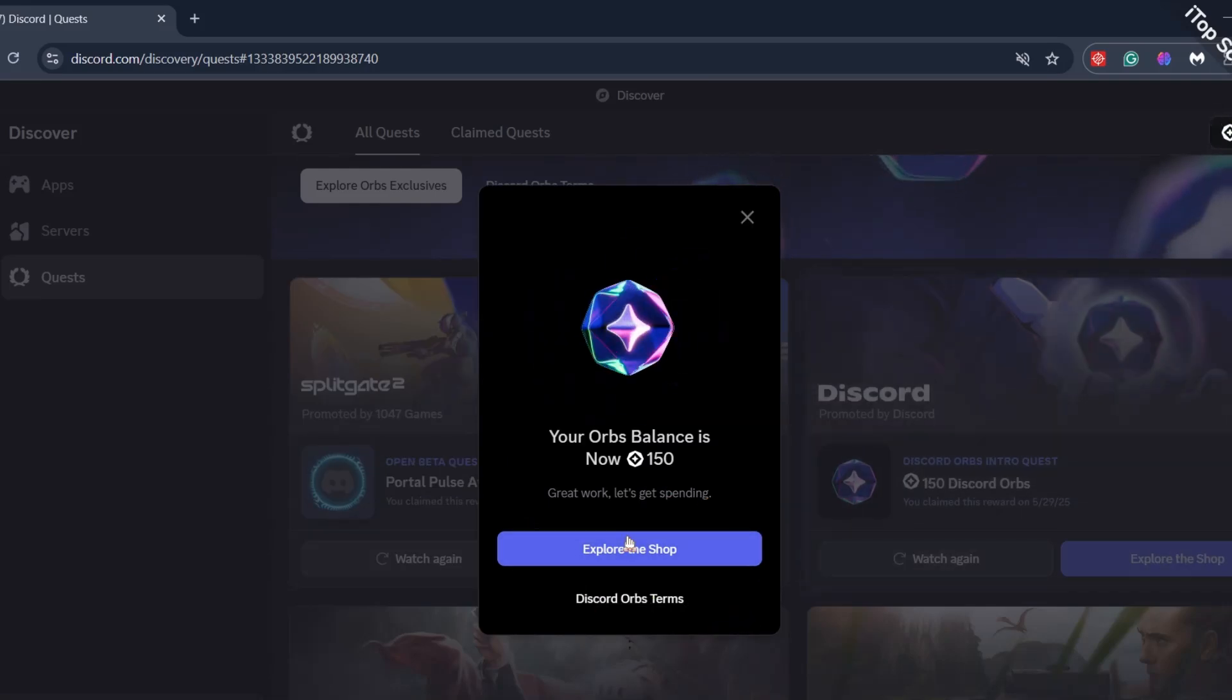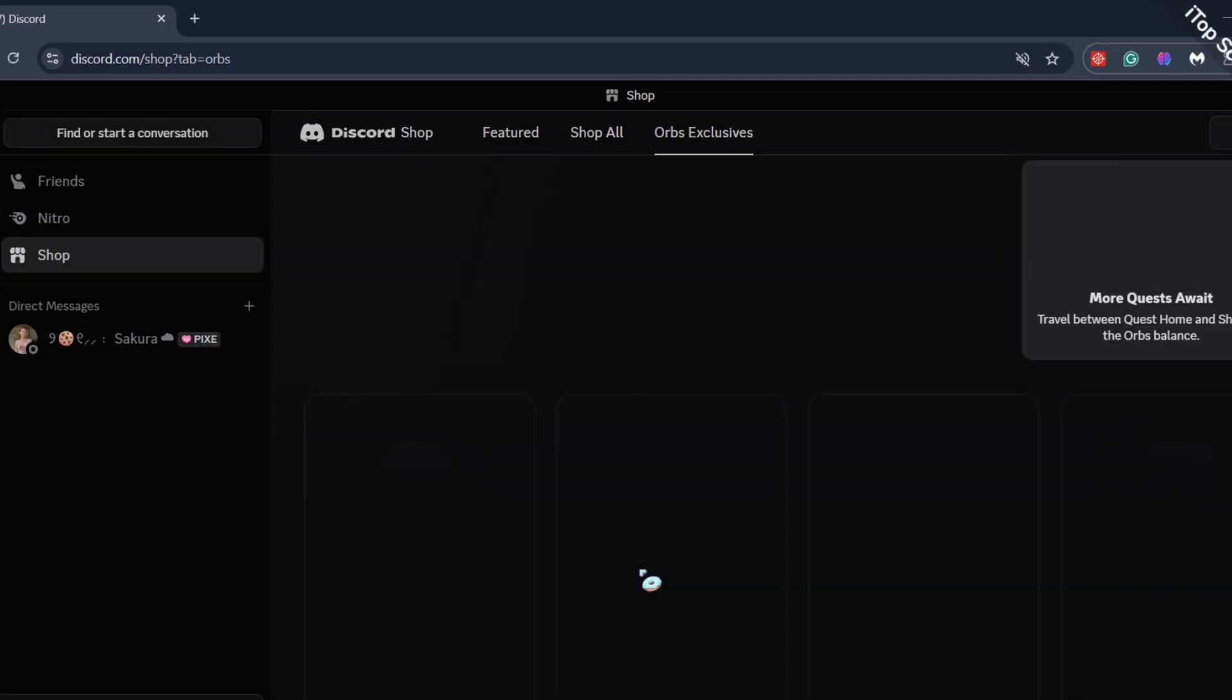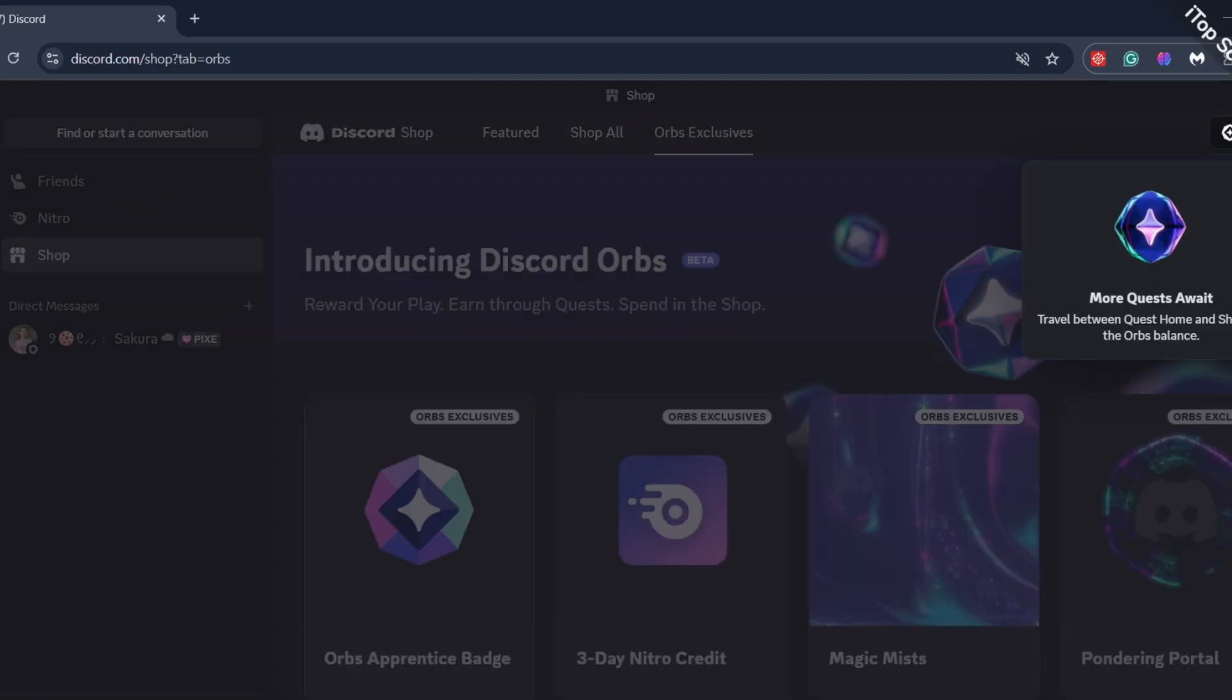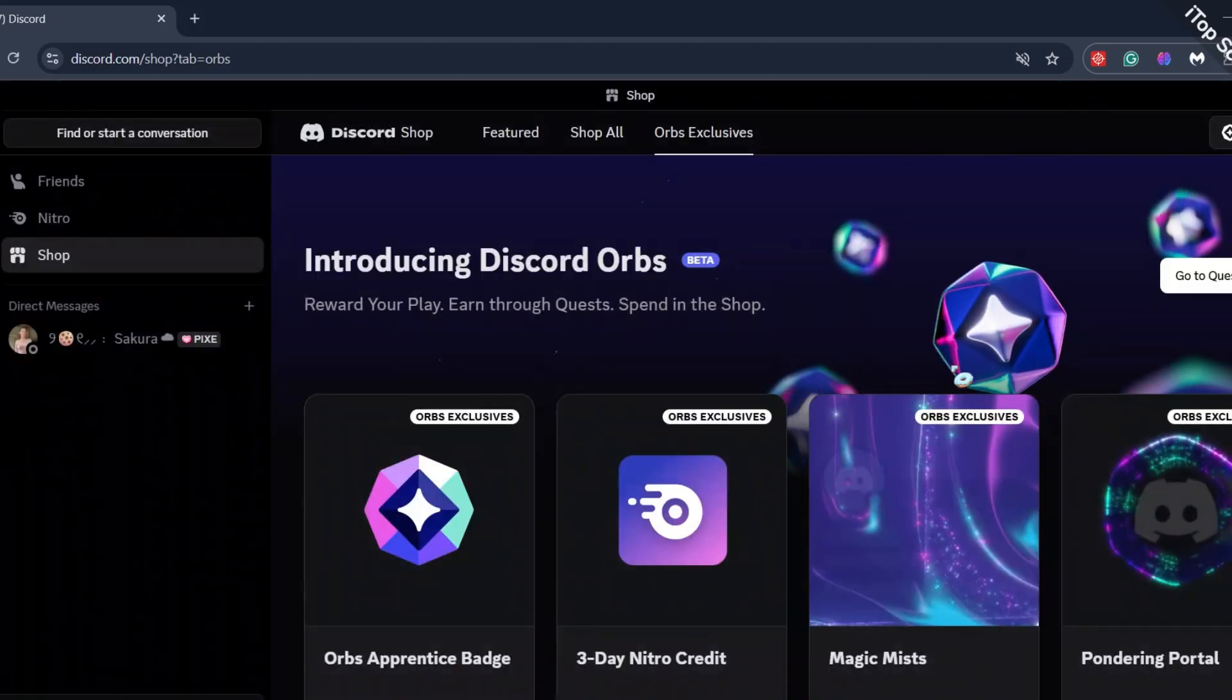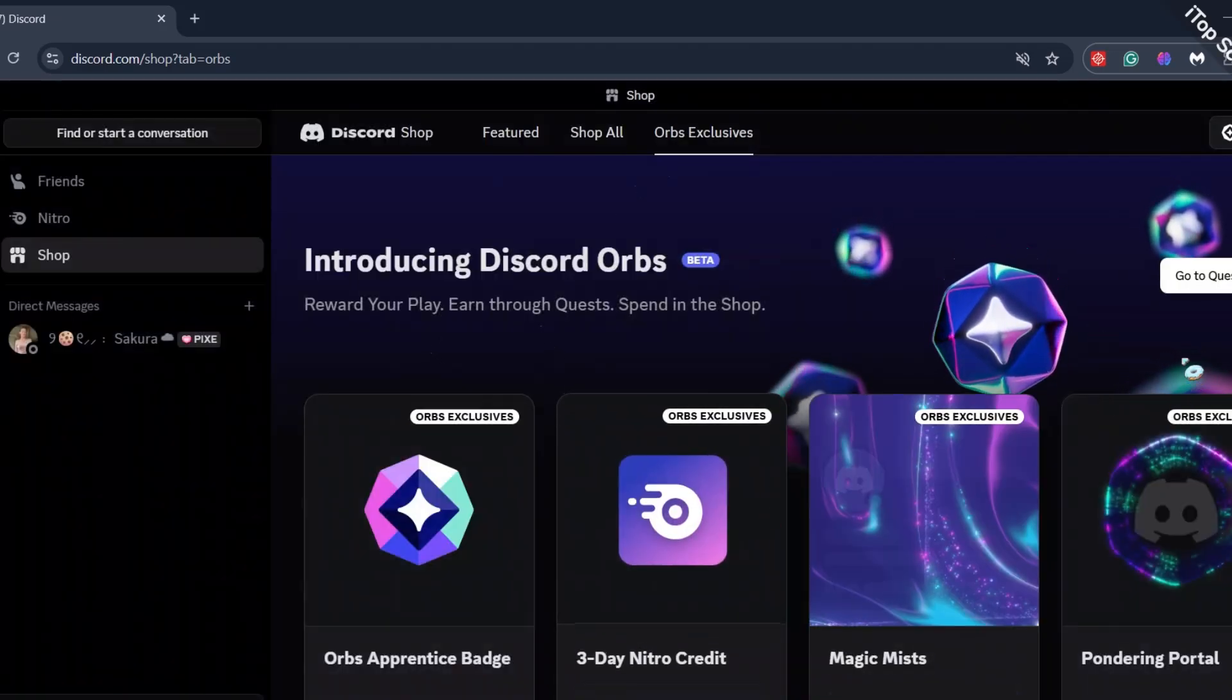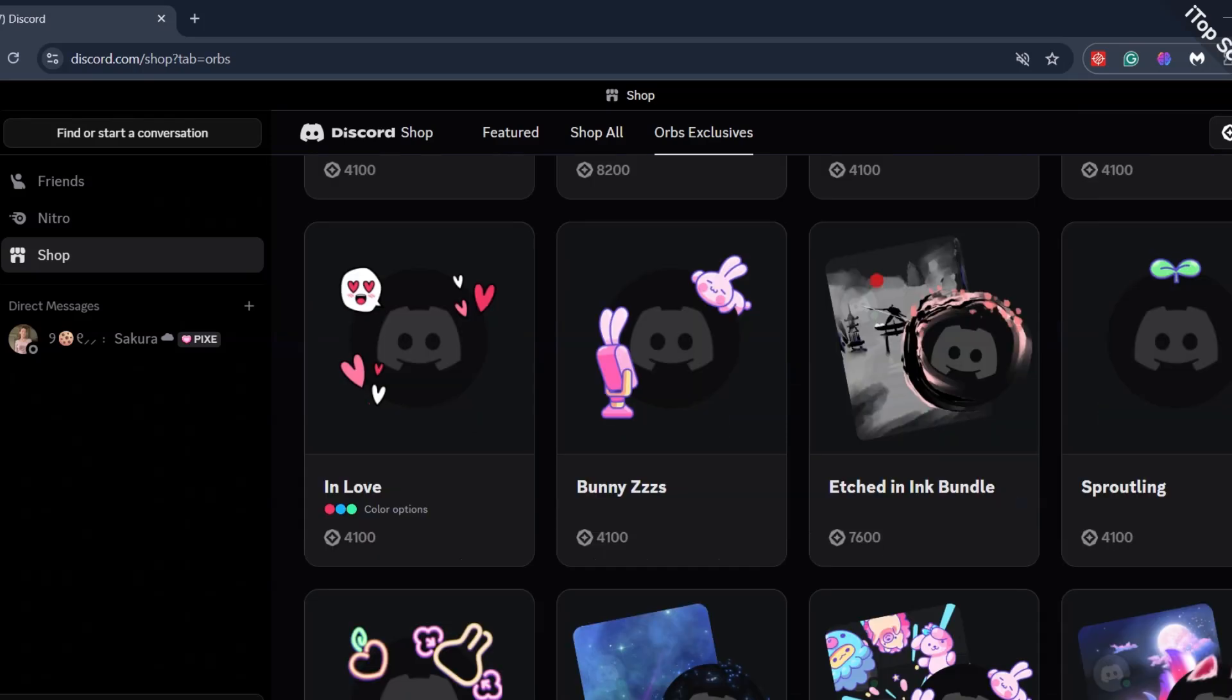What exactly are orbs though? Let's say it's a currency in Discord. You can go to Discord shop and buy 3-Day Nitro, Profile Decors, Avatar Decors, and whatever is mentioned here. Each of them cost differently.